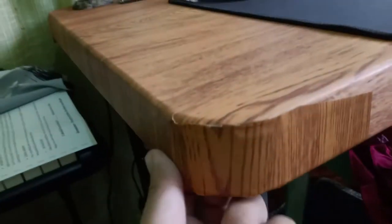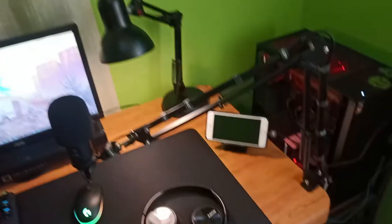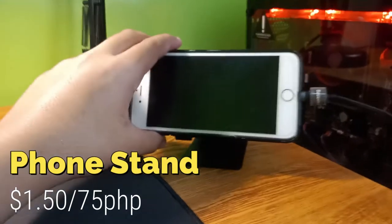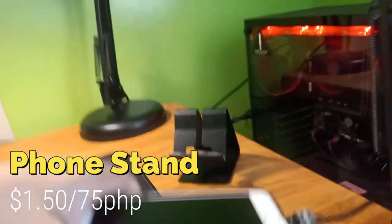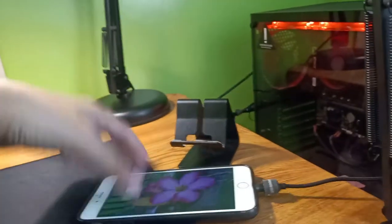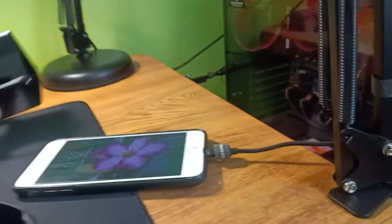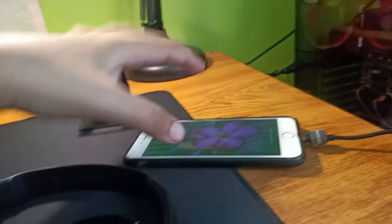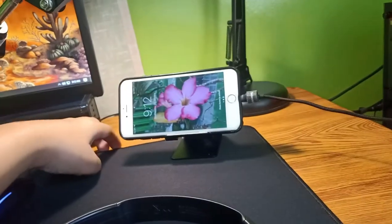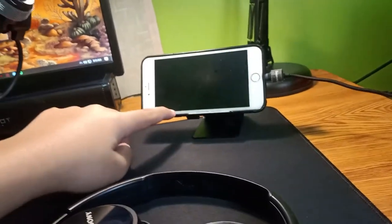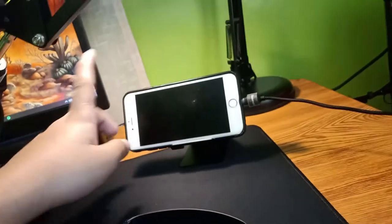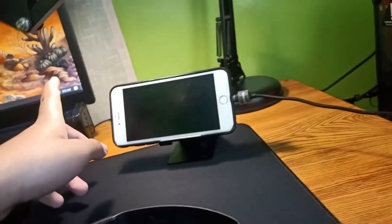This is my phone and this is the stand. I highly recommend this stand because you can just put it right here and then put your phone so you can see the notifications even while you're playing, so you won't miss your notification.